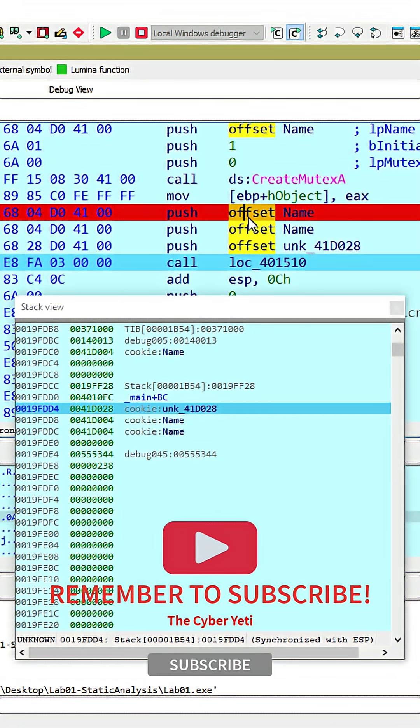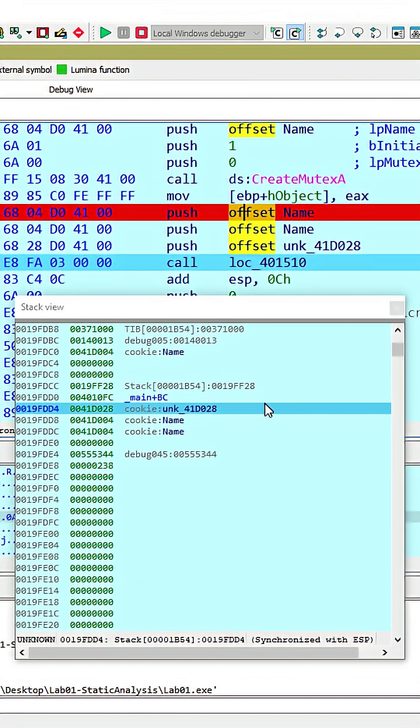So offset is just IDA's way of representing that the data that is being utilized represents an address or a displacement within the binary.